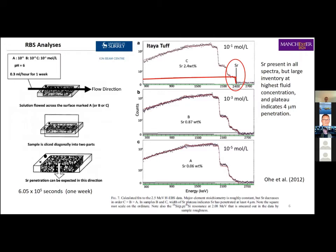We took some samples — just about the size of a standard thin section; the whole microfluidic device is about the size of a pack of cigarettes. We used Rutherford backscattering, a nuclear technique used quite a bit in diffusion work because it gives both surface concentration and depth profiles. Across three different fluid concentrations reacted with the Entire Top tuff, we get a significant strontium inventory at the surface. In the highest concentration sample we get a well-developed strontium edge and a depth profile in the solid phase, suggesting strontium penetration on the order of four microns into the material.